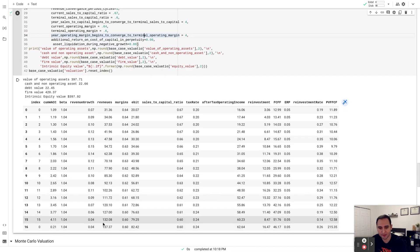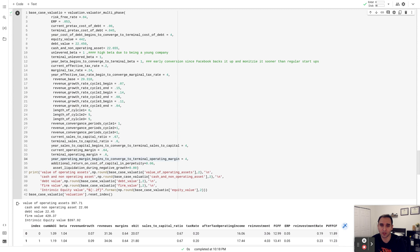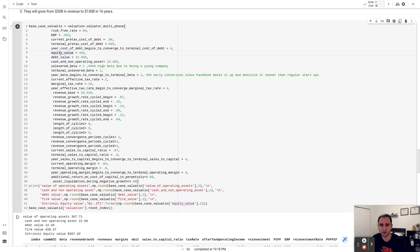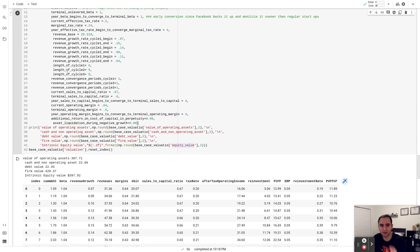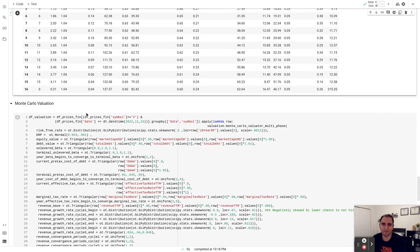By 2038, revenue is projected to be about $132 billion as expected, and the value of operating assets comes to about $397 billion. Adding cash and subtracting debt gives an intrinsic equity value of about $397 billion. The current equity value in the market is about $442 billion, so I find the stock to be about 10% overvalued based on my assumptions. But this is a point estimate, and to deal with uncertainty around every parameter — risk-free rate, equity risk premium, operating margin, growth rate — I create a Monte Carlo DCF valuation.